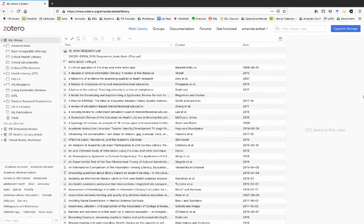Other materials in this module mentioned that there is a web version of Zotero, and you might also have noticed it while creating your account. You can see now that it is set up very similarly to the desktop version with the left column, the center column, and the right-hand column, but it doesn't have the same functionality as the desktop version.